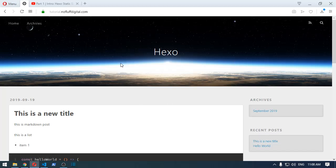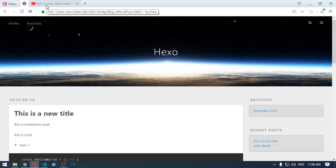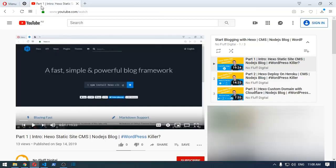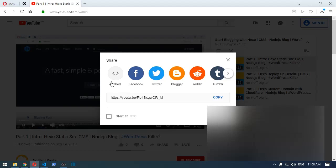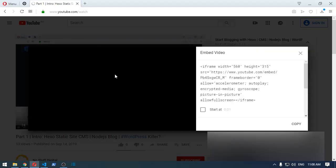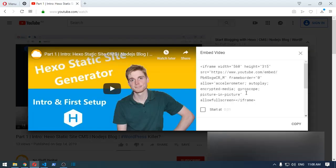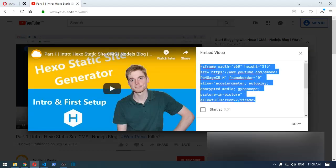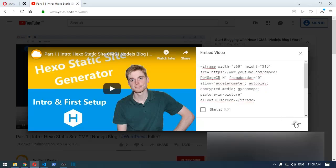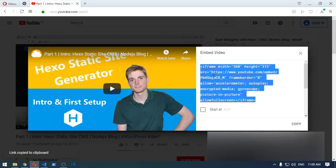The first thing you want to do is find your YouTube video, then come under the share and then share, click embed and you'll see the embed iframe there. Just copy that.